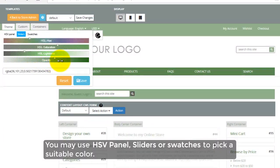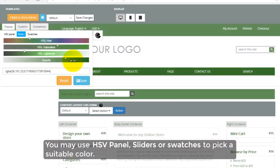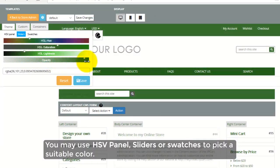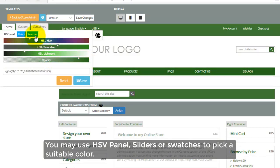You may use HSV panel, sliders, or swatches to pick a suitable color.